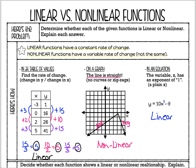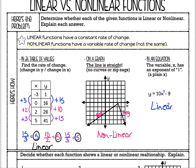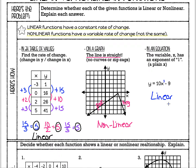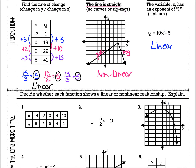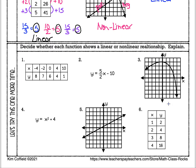Now let's look at the six practice problems on the bottom. If you're feeling good about this and want to try them yourself, go ahead and pause the video, work through them, then start it again and we'll go over the answers together. If you're feeling confused and want to watch a few more examples, that's fine too.